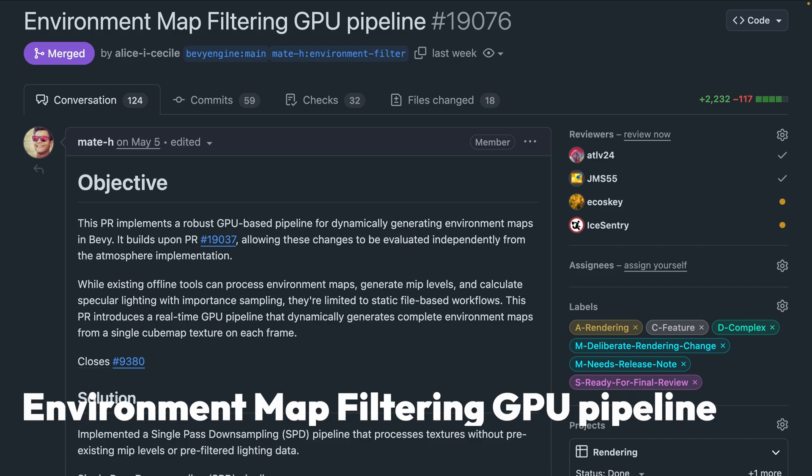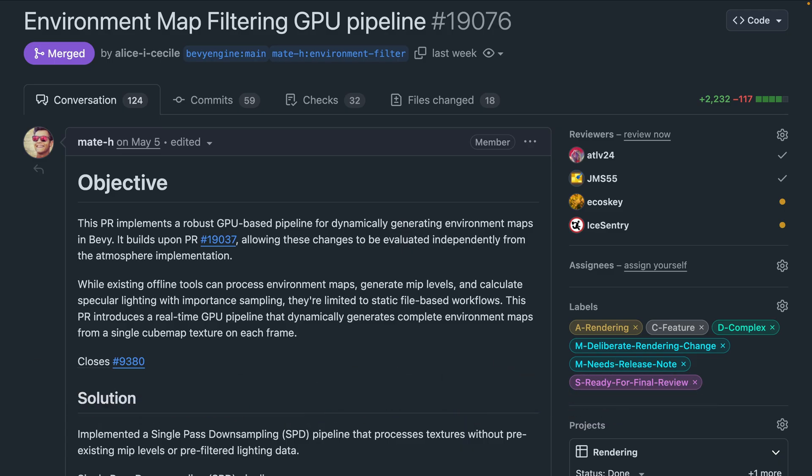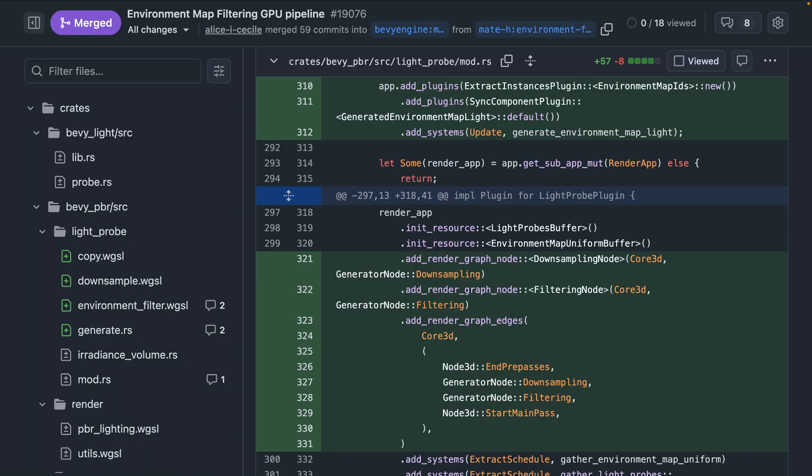And with that, we're into environment map filtering GPU pipeline. In the course of working on Atmospherix, 19076 introduces a real-time GPU pipeline that dynamically generates complete environment maps from a single cube map texture on each frame. This is of course in addition to potentially doing the work ahead of time, which is already supported via various external tools. And making it happen at runtime opens the door for procedural generation and other sources that aren't available at build time.